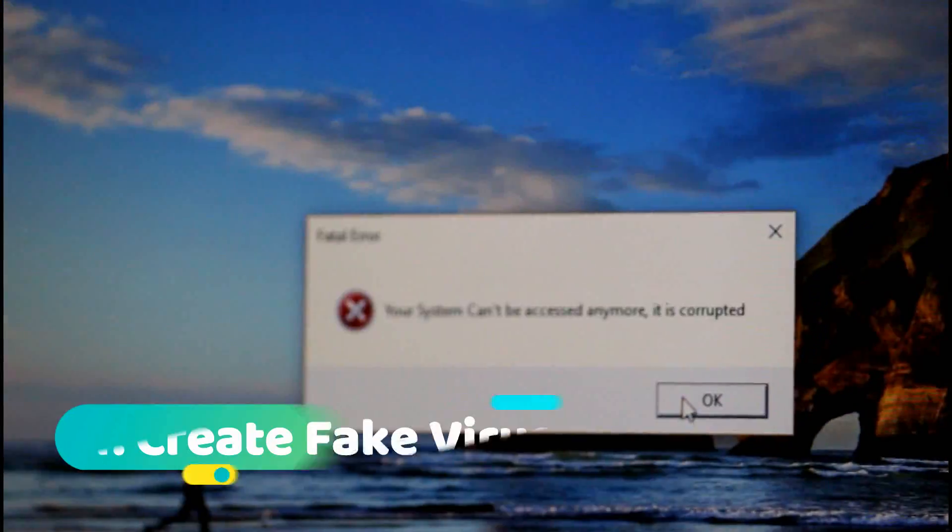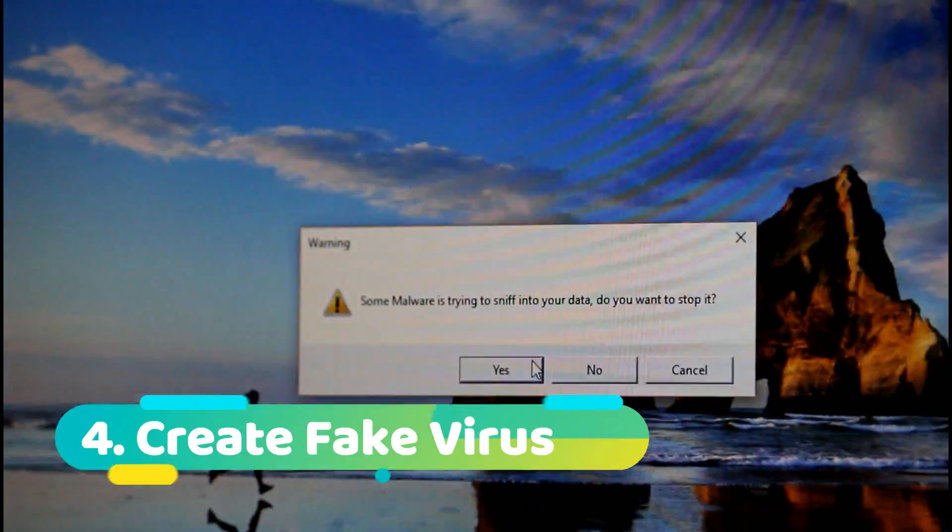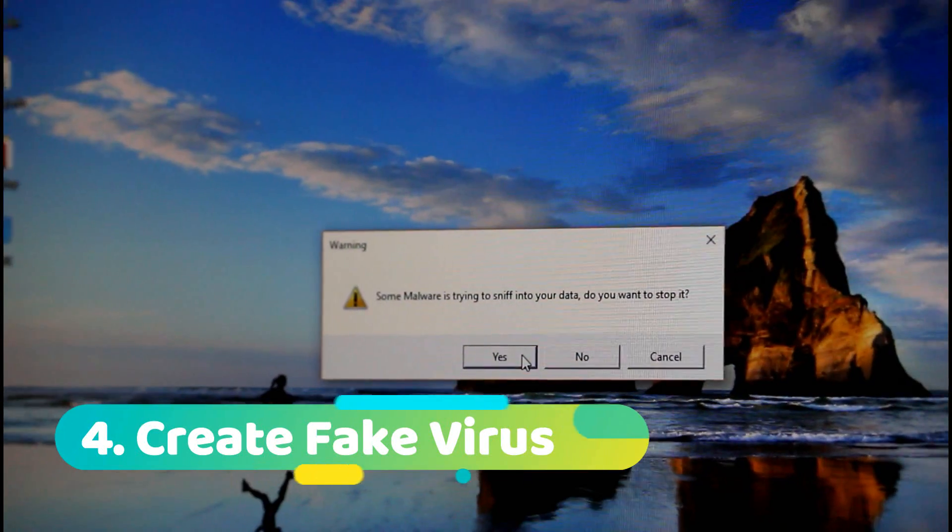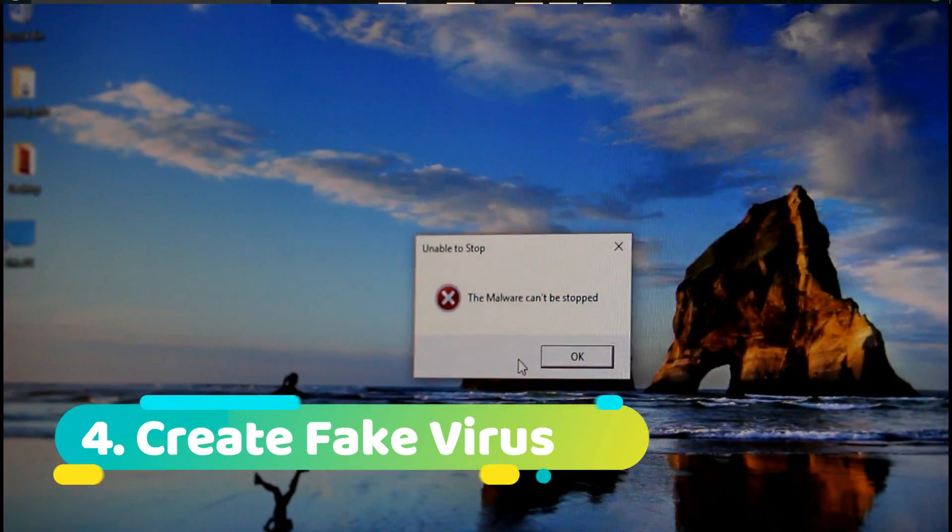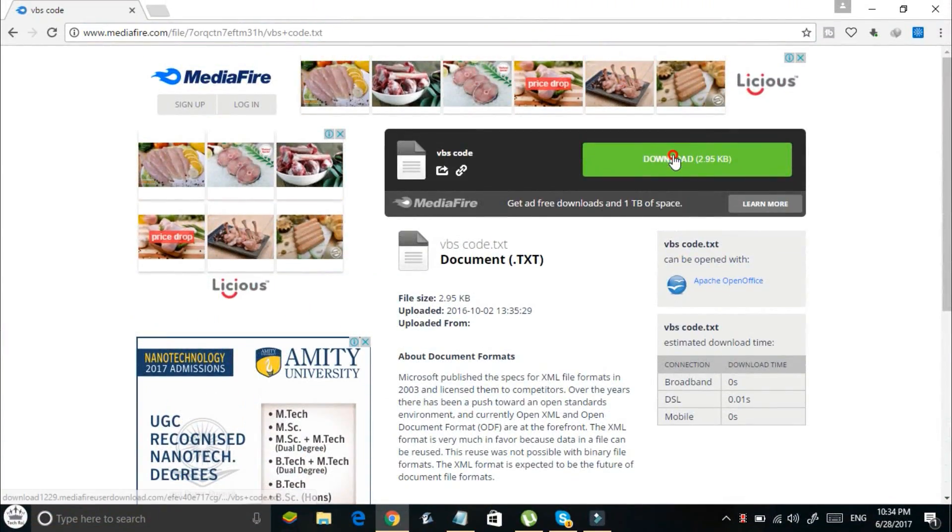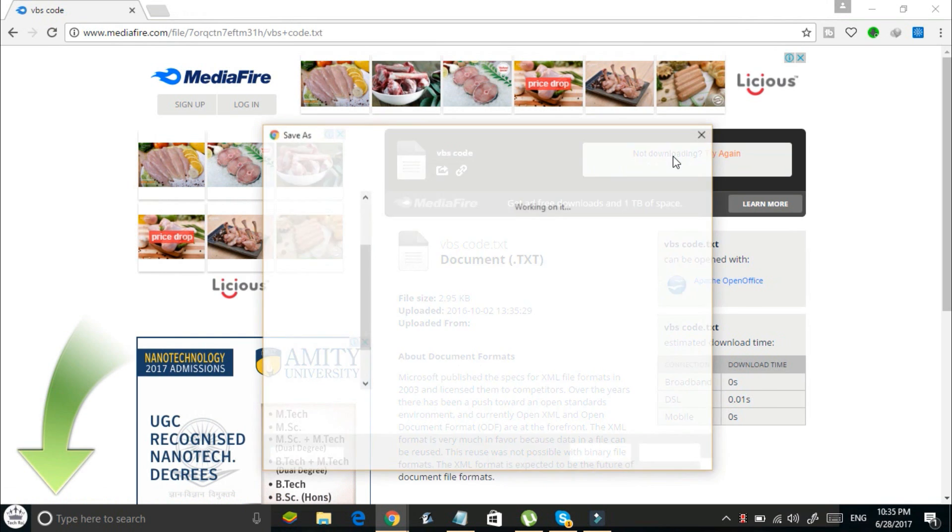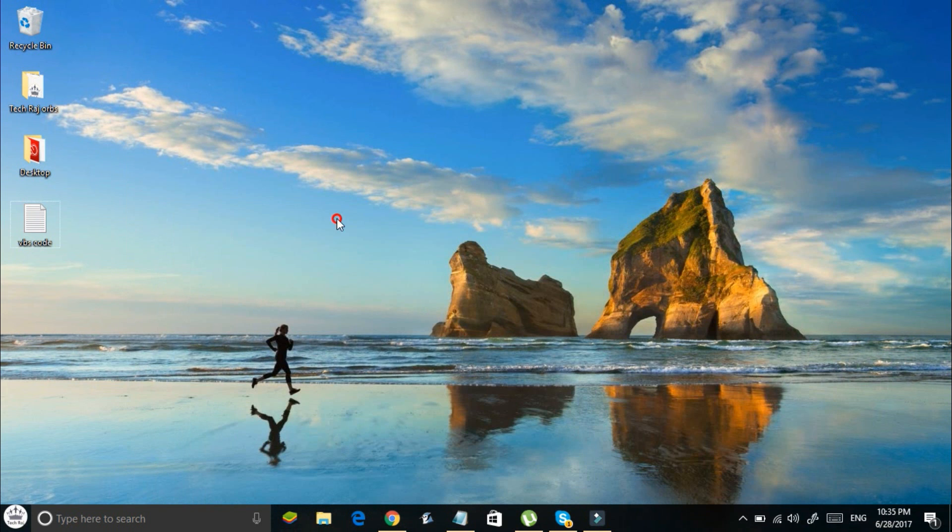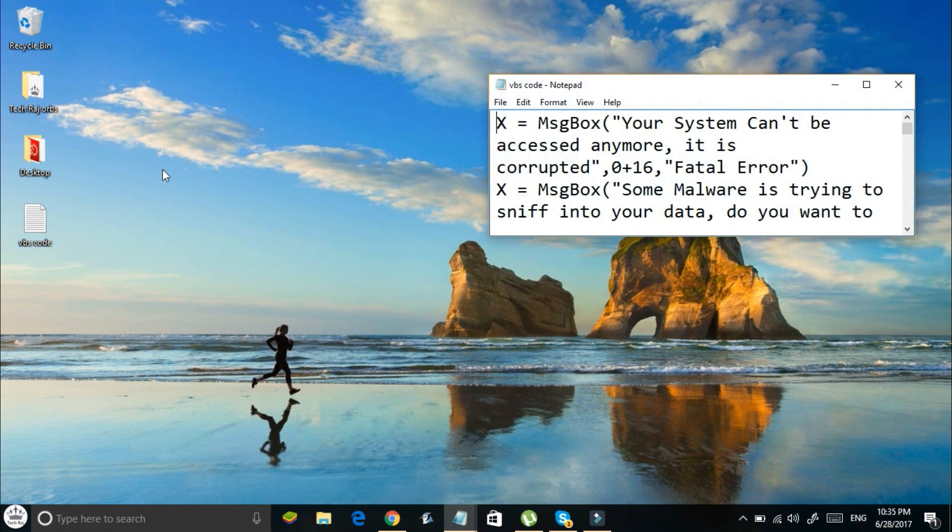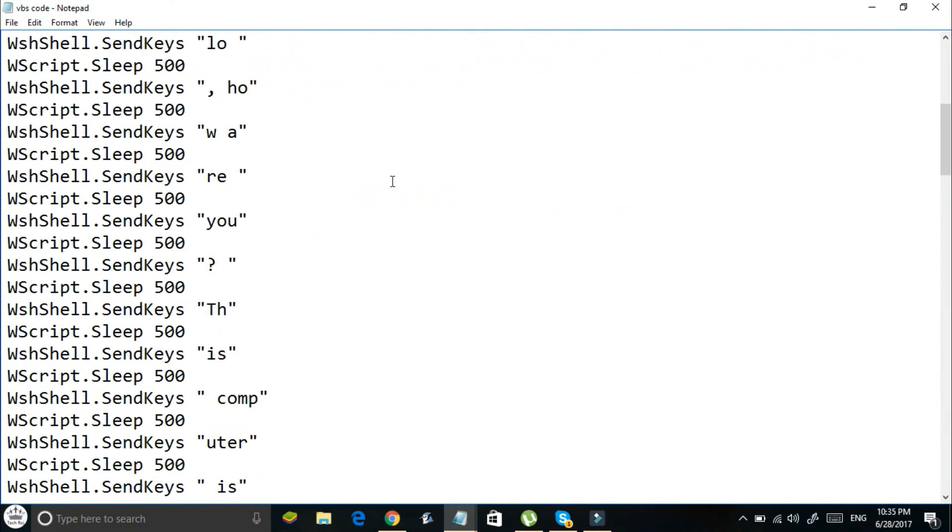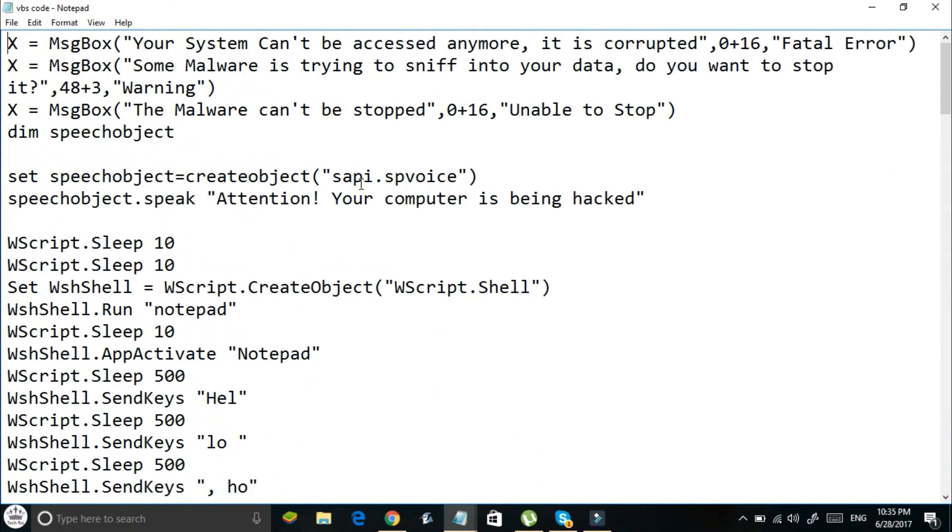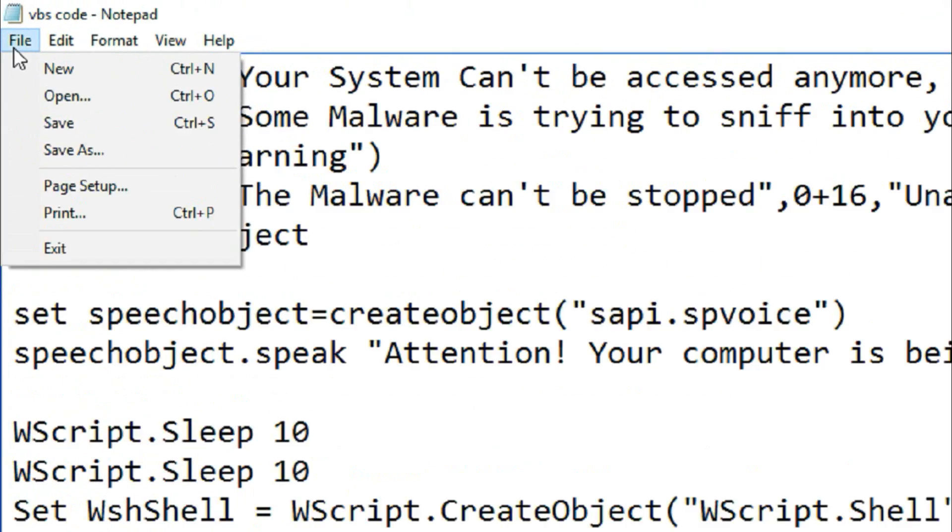Number four: create a fake and harmless virus to prank your friends. Open the link in the description and download the VBS code. Once the file is downloaded, open it with your notepad. This contains some VBS code in it. Now go to file and click on save as.